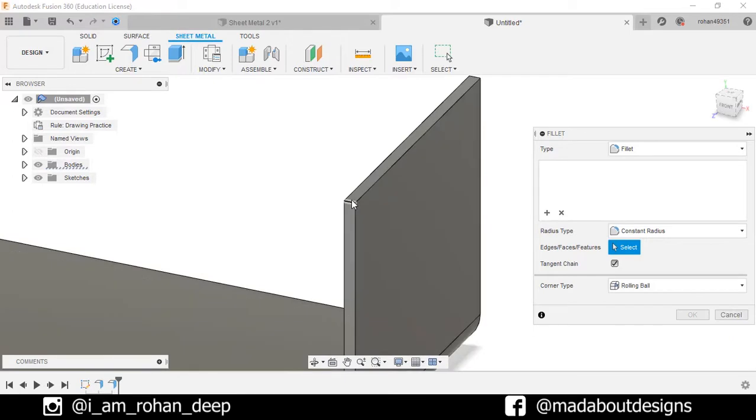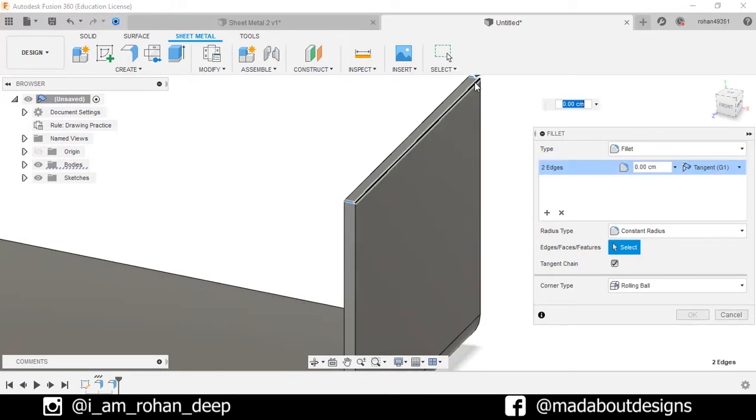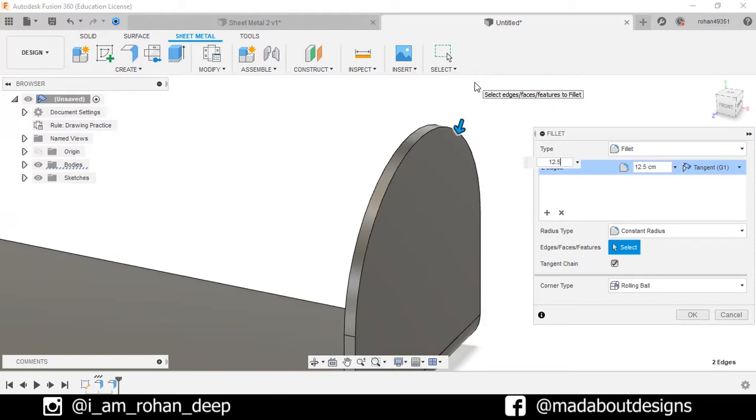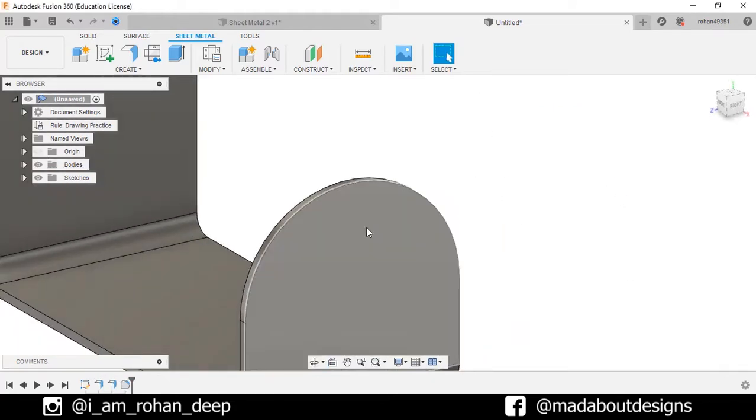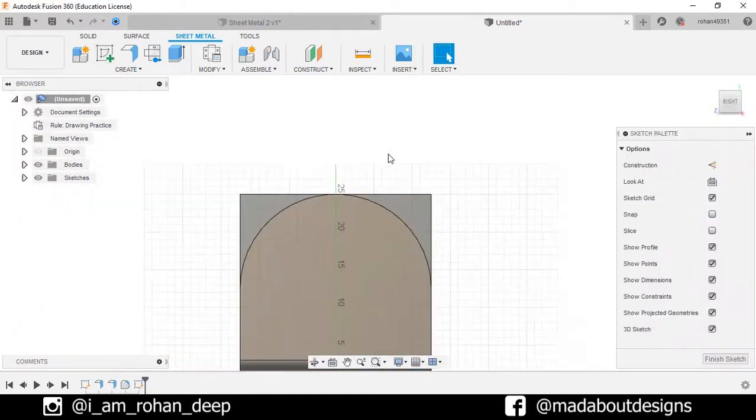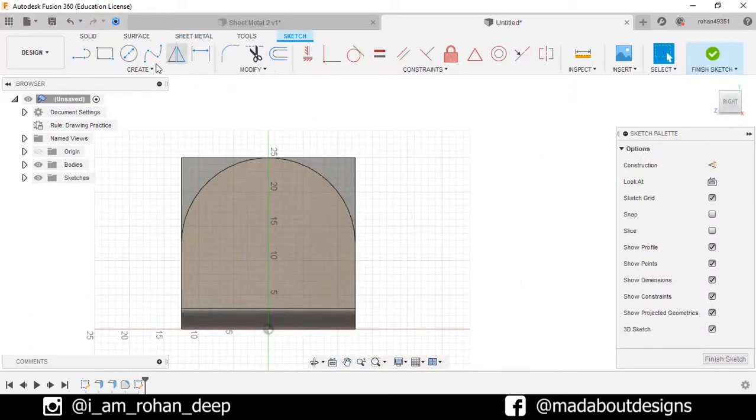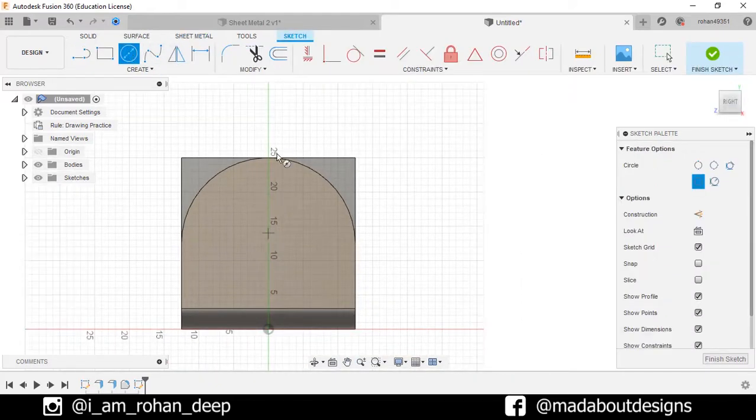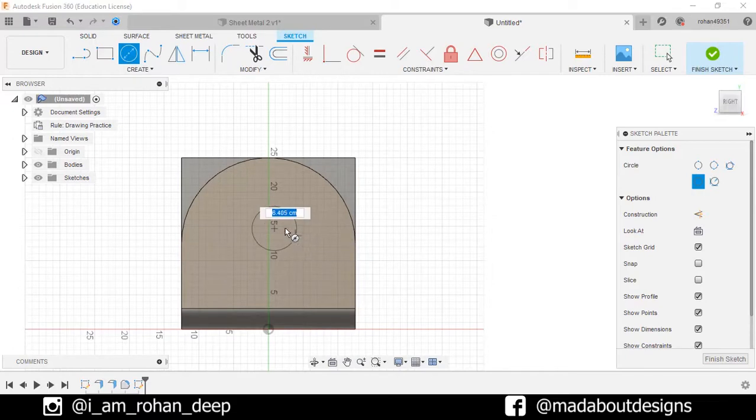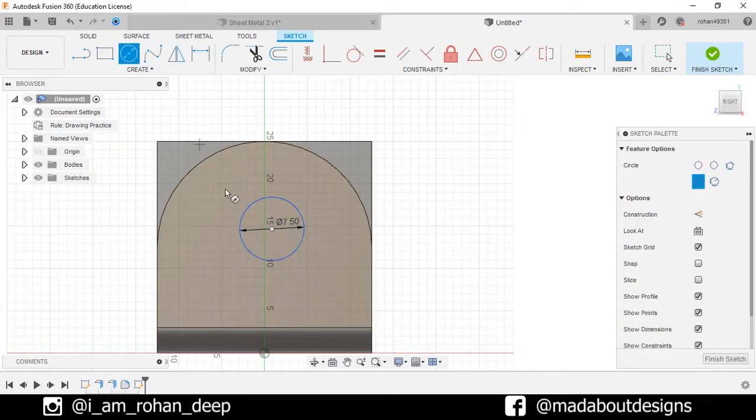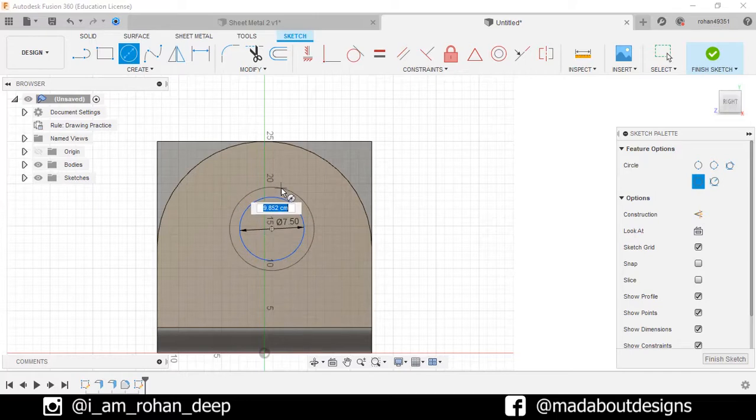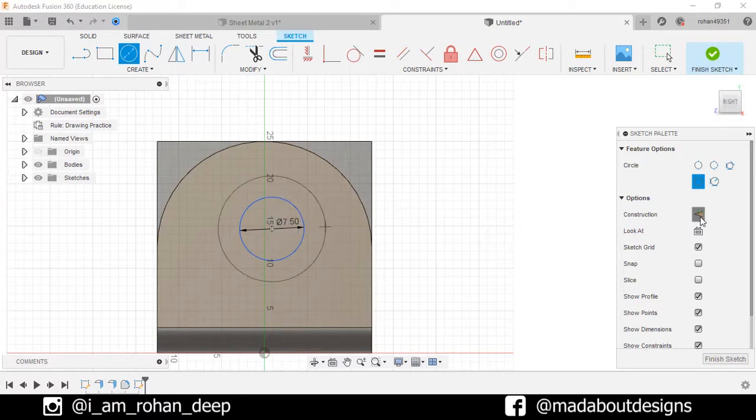Now fillet these edges up to 12.5 millimeters. Now create a new sketch on the surface. Draw two concentric circles of diameter 7.5 millimeters and 12.5 millimeters, and make the outer circle construction.